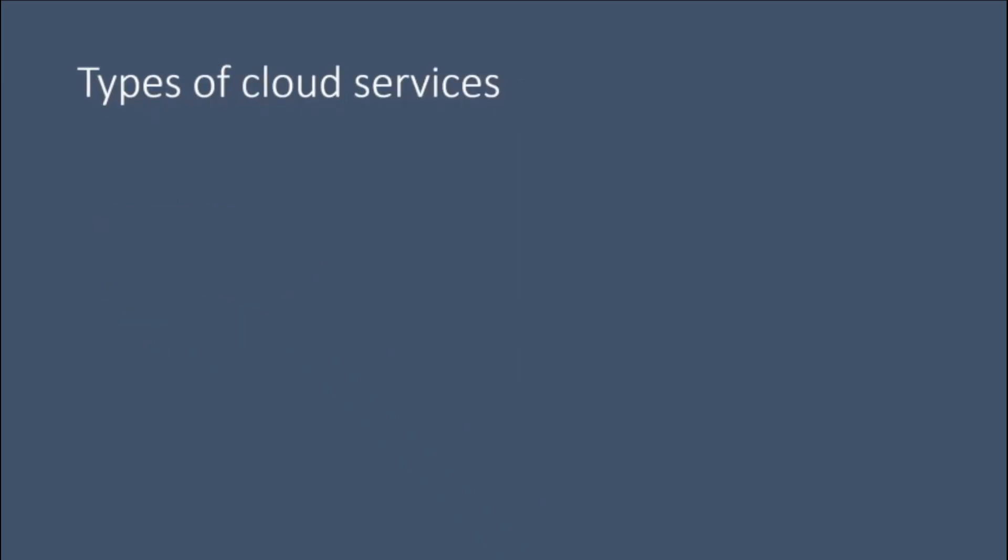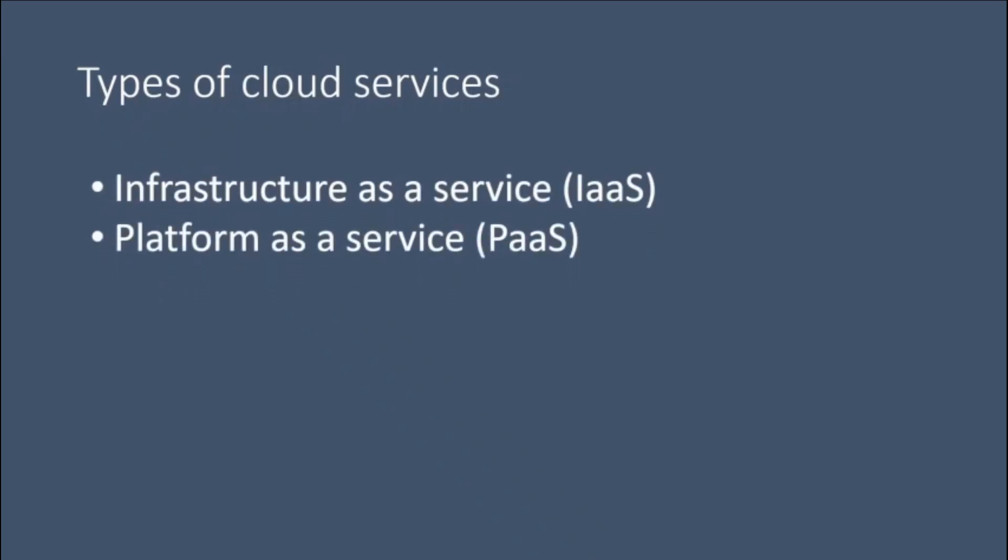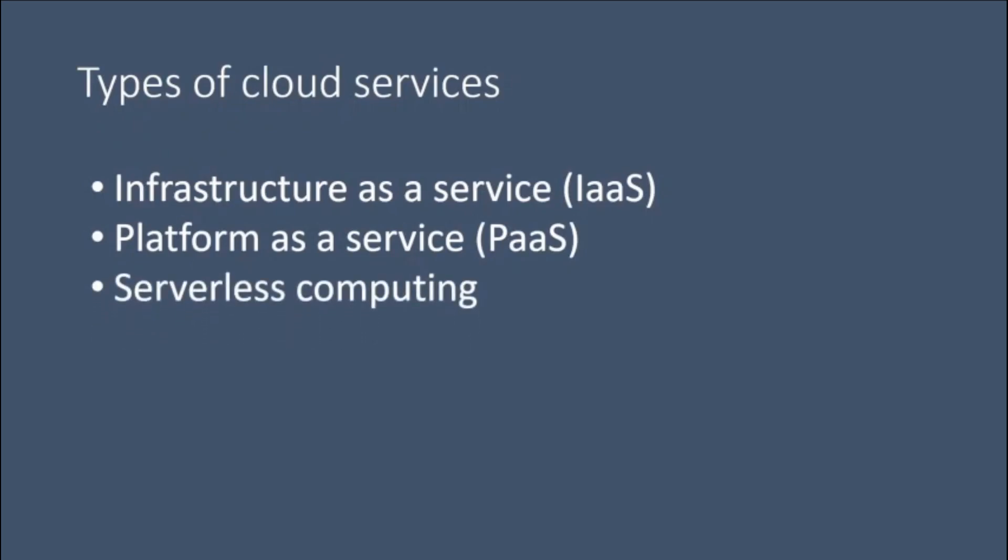Types of cloud services. Most cloud computing services fall into four broad categories: Infrastructure as a Service, Platform as a Service, Serverless, and Software as a Service. These are sometimes called the cloud computing stack because they build on top of one another.